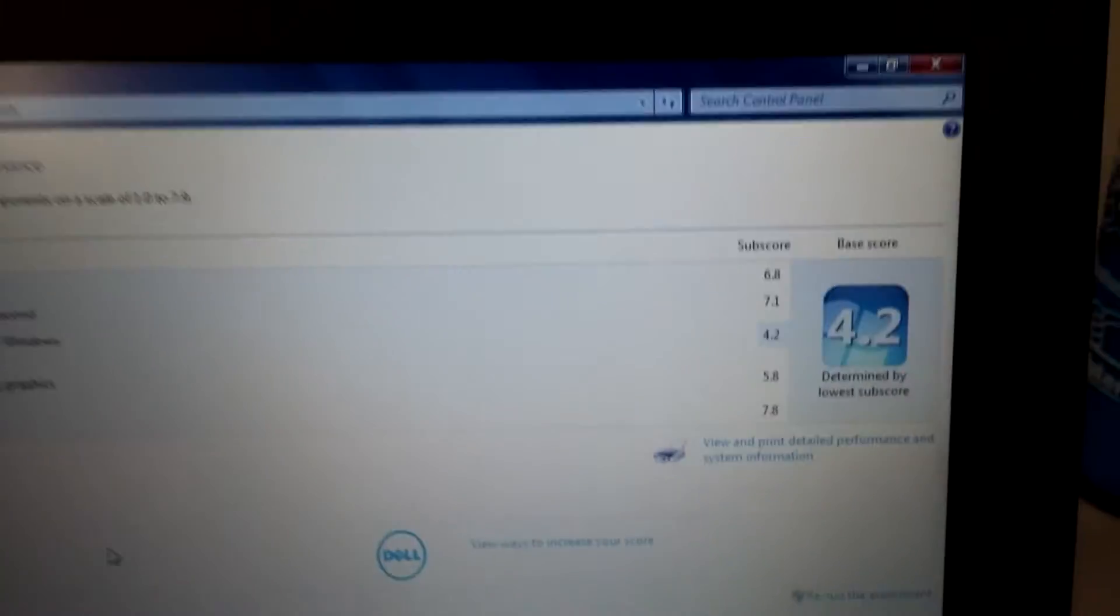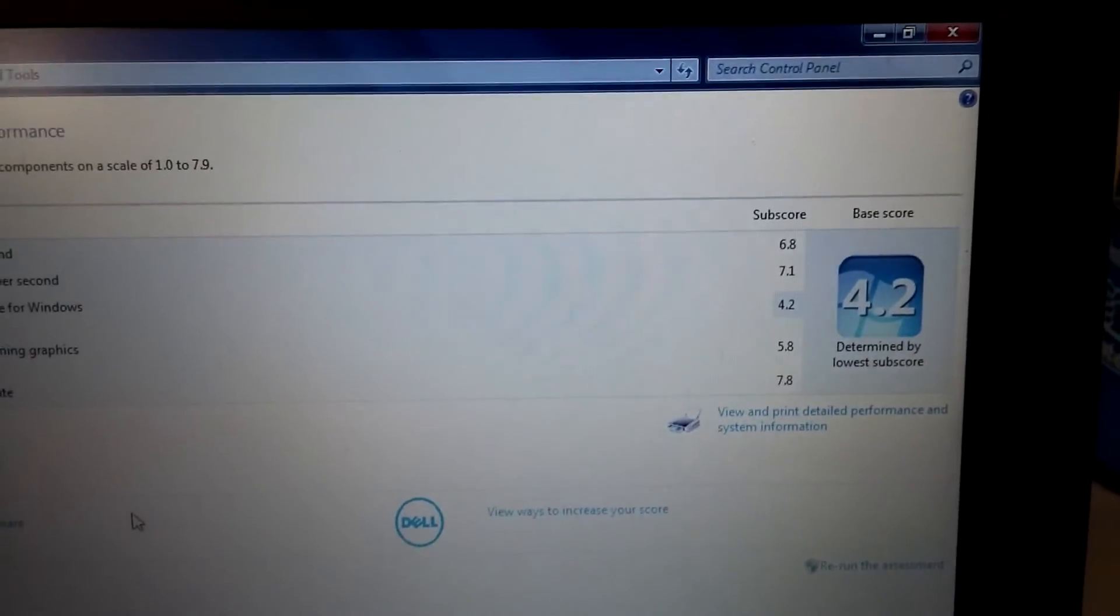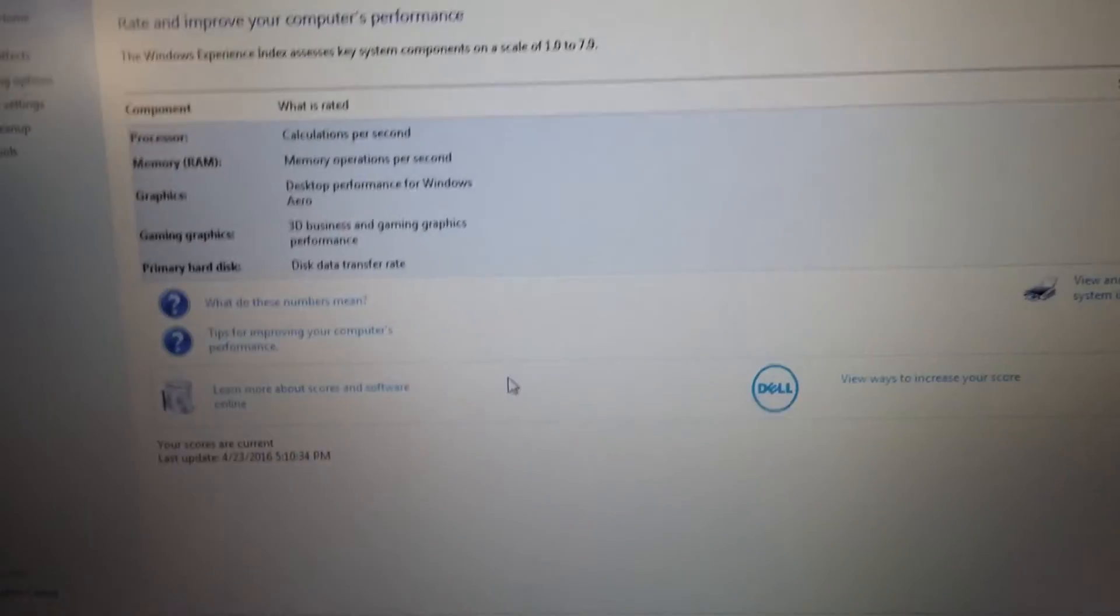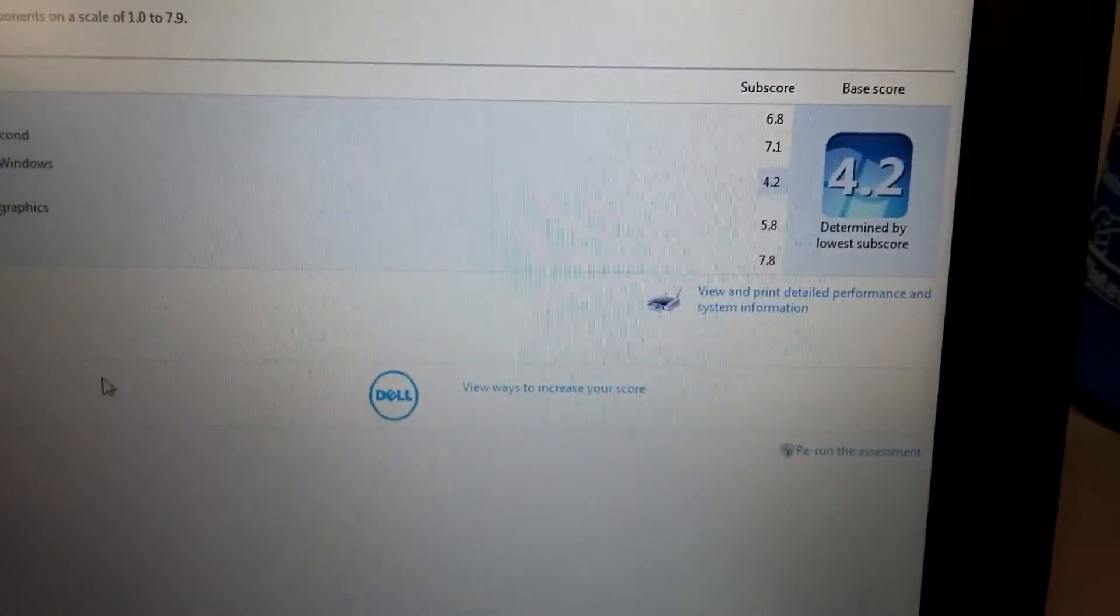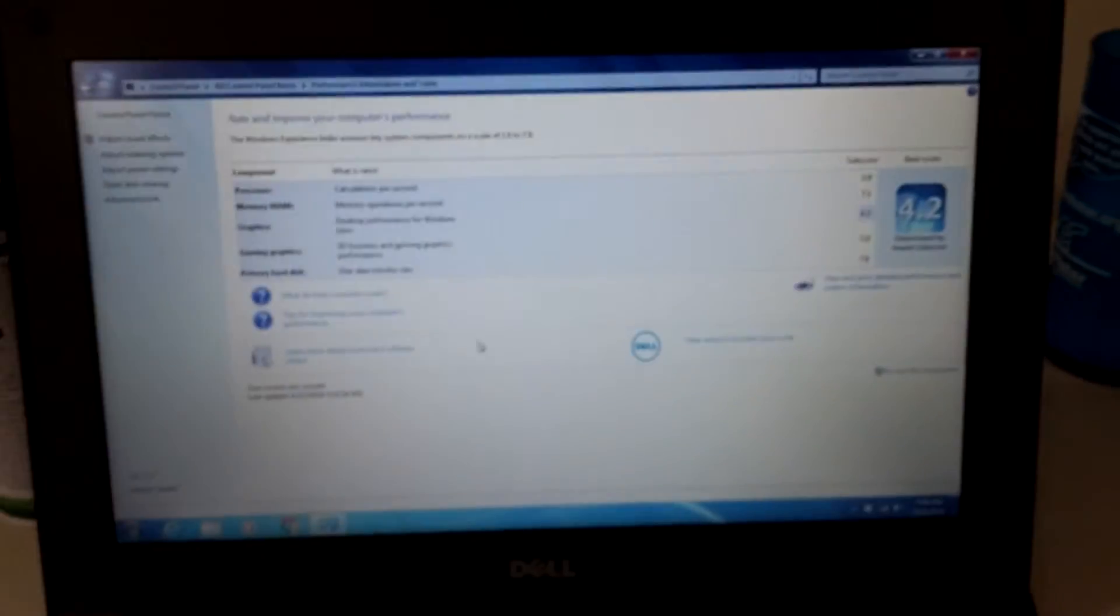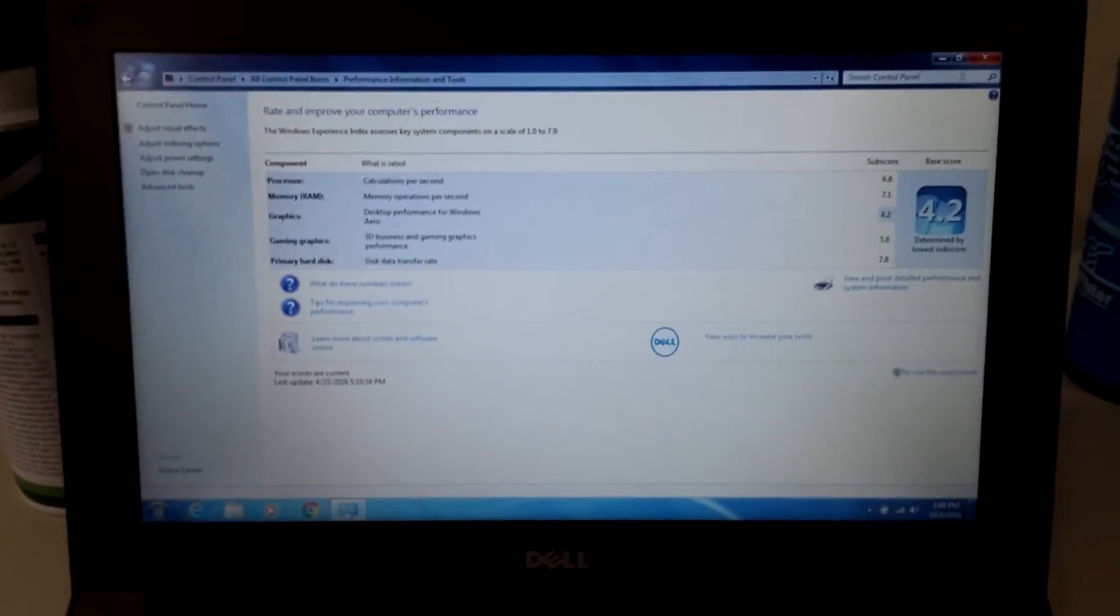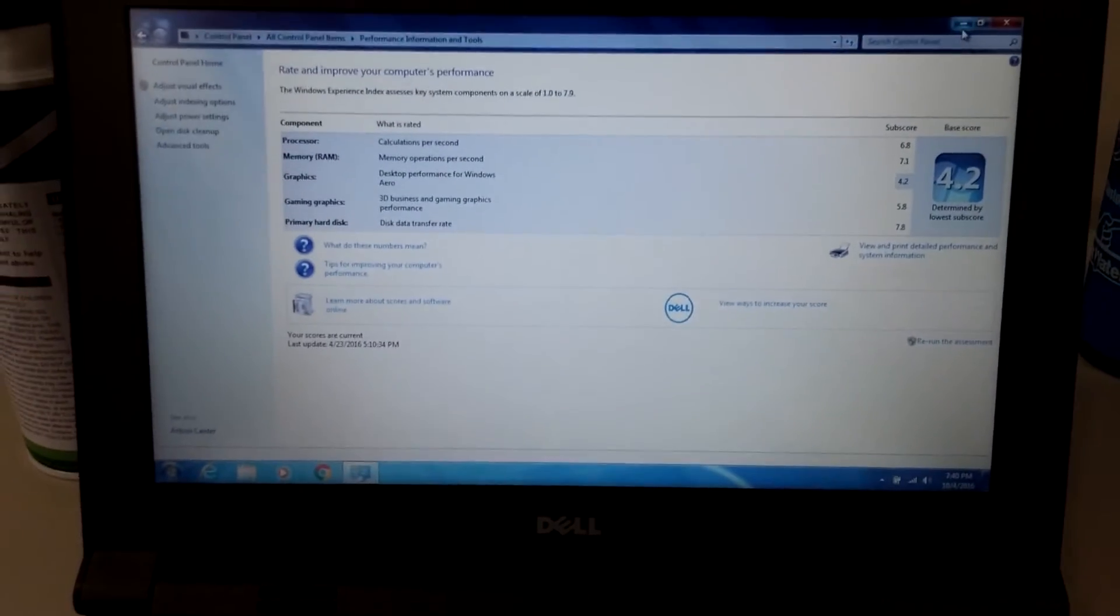The RAM gives it a 7.1, and the primary hard disk actually gives it a 7.8, which is pretty high because of course it's an SSD.